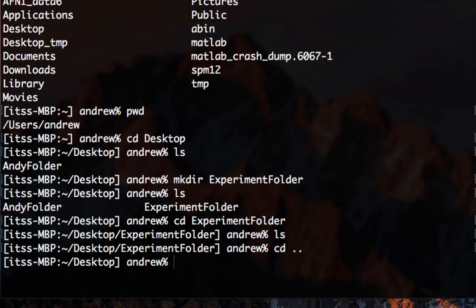Also be aware that a single dot represents the current directory. In other words, if you typed cd dot, you wouldn't go anywhere. You would stay exactly where you are. This may seem useless, but it can be used in more advanced scripting.